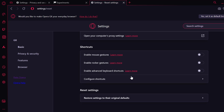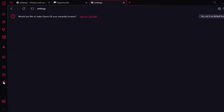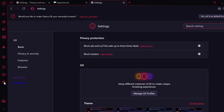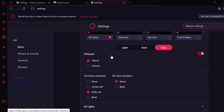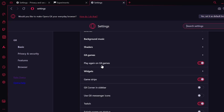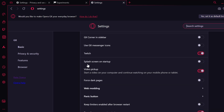Select restore settings to their original defaults and select reset. After doing it, check if the problem is solved. If not, let's move on to the fifth solution. The fifth solution is to turn off the early bird feature. To do this, go to settings and scroll down to find it.